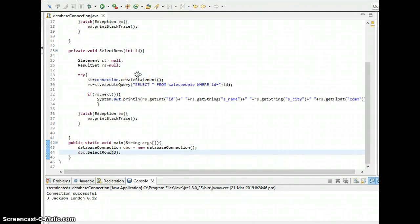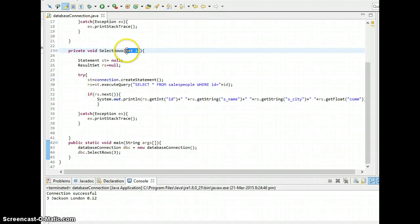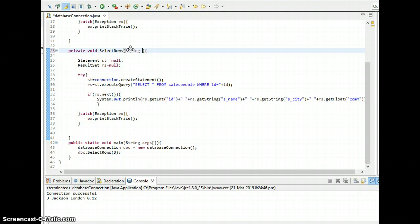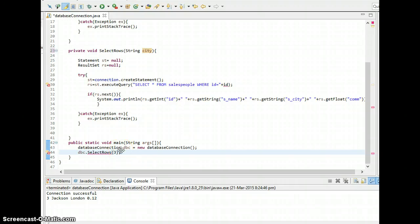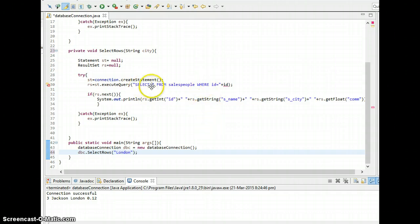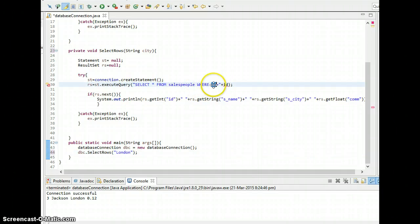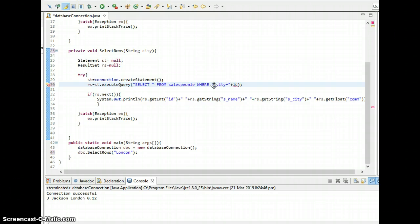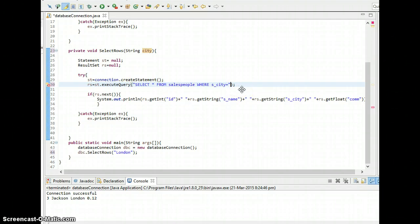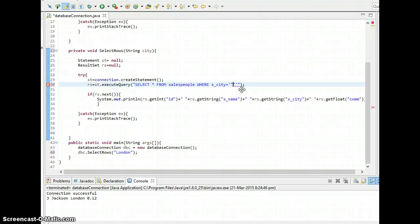So let's pass it. We need to give argument as city. City is a string, so let's change it to string city. And we need to pass here London, London. And here select everything from salespeople where city equals. We need to give the city name whatever we are passing through this. So here we need to put this mark, otherwise we cannot get the result and double quotation. So here I'm going to put city.